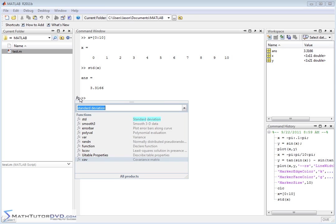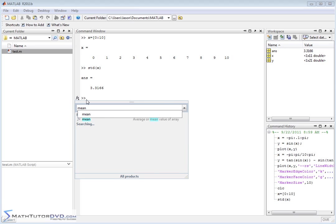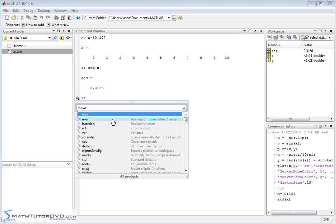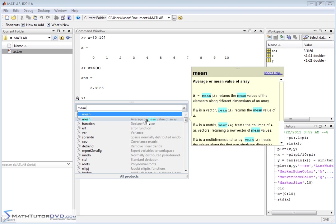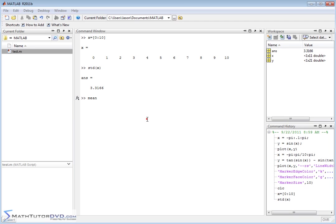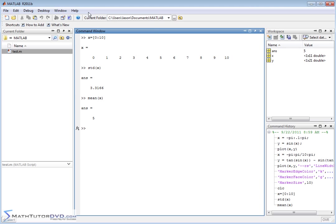And I can actually also, what if I wanted to calculate the mean? Let me type in the mean. Here's a mean. I'm just hovering my mouse over it. It says mean returns the mean values of the elements of an array. So I can actually double click this function in the help browser. That's going to put mean up on the stack here in the command window, mean of x, hit enter. The mean is 5. So I've quickly defined a list of numbers. I've calculated the standard deviation. I've calculated the mean.